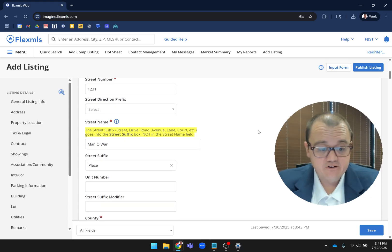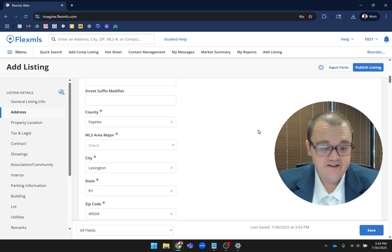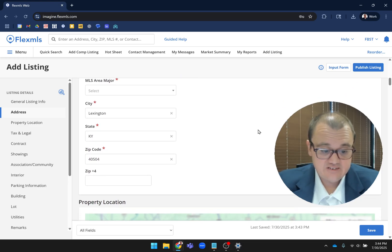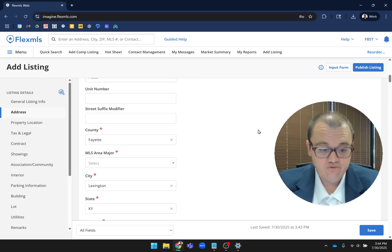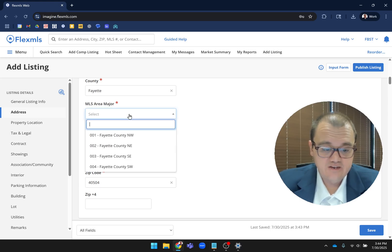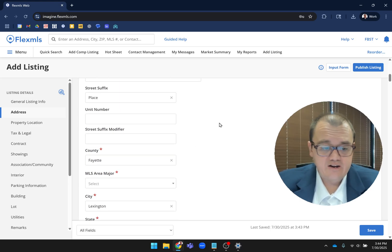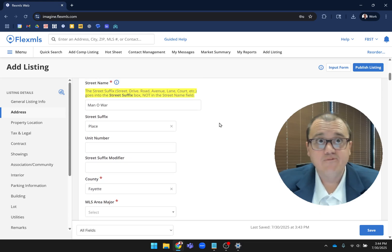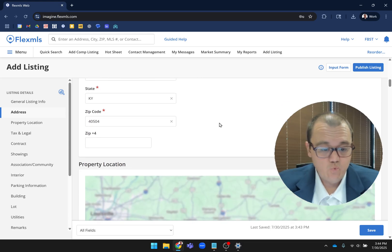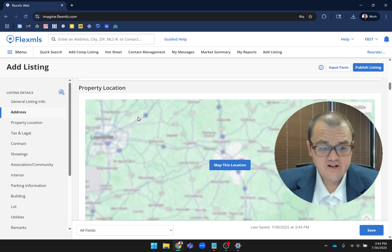You'll see that fills out your street number, street name, street suffix, county, city, state, and zip code. You just have to come here and do the area, although we're working on getting that to auto-populate for you as well.